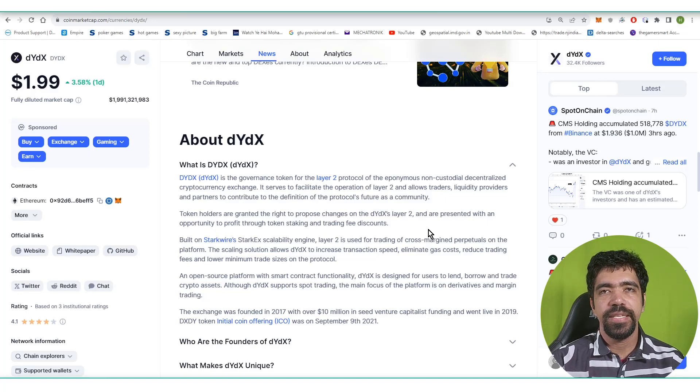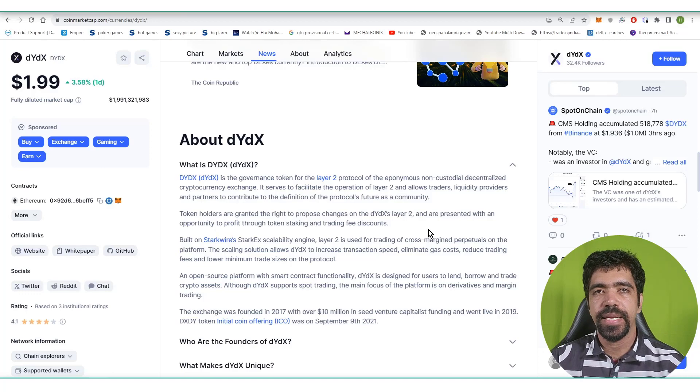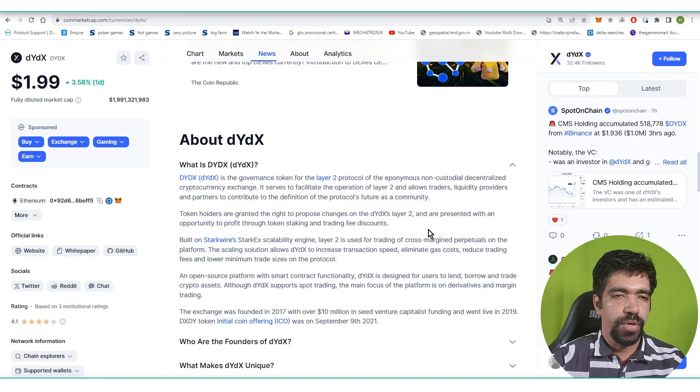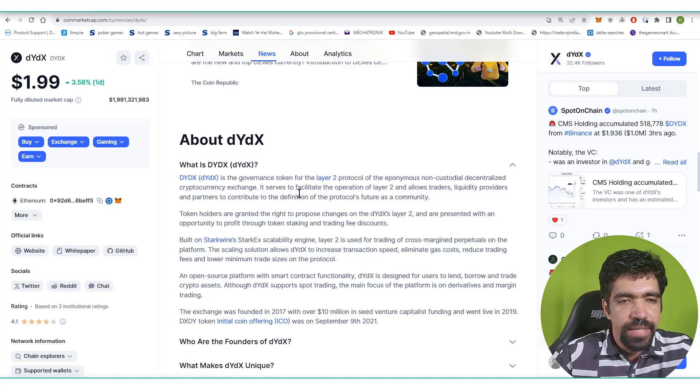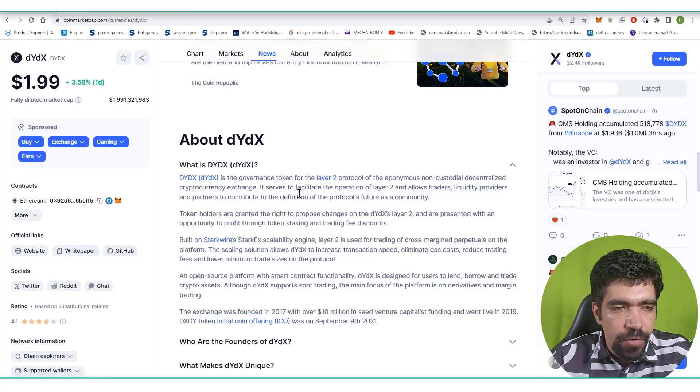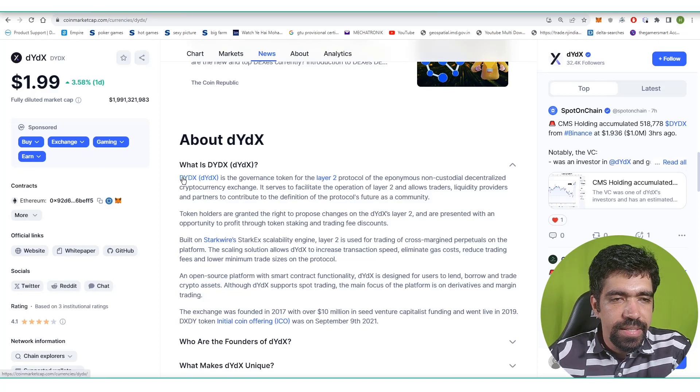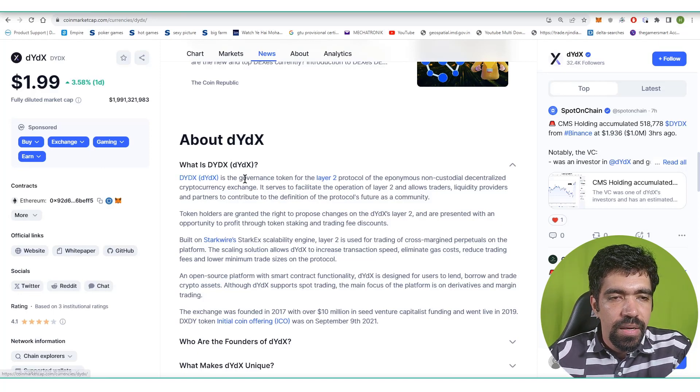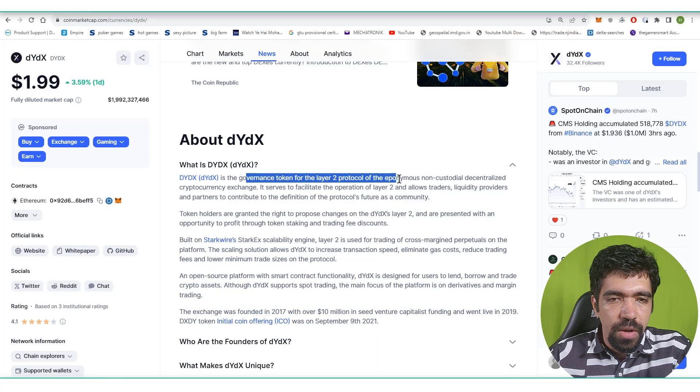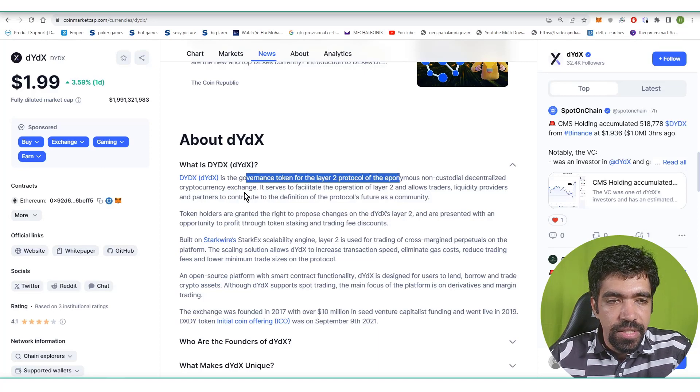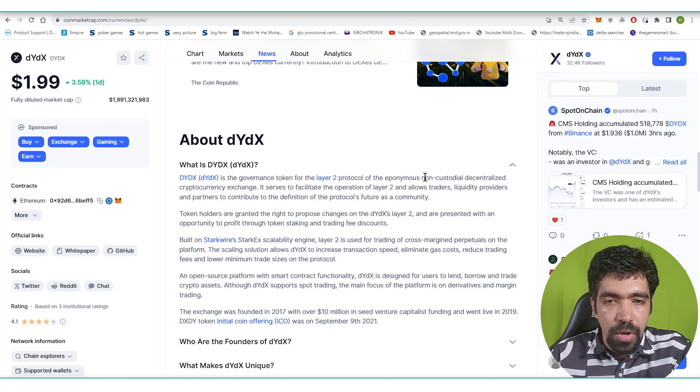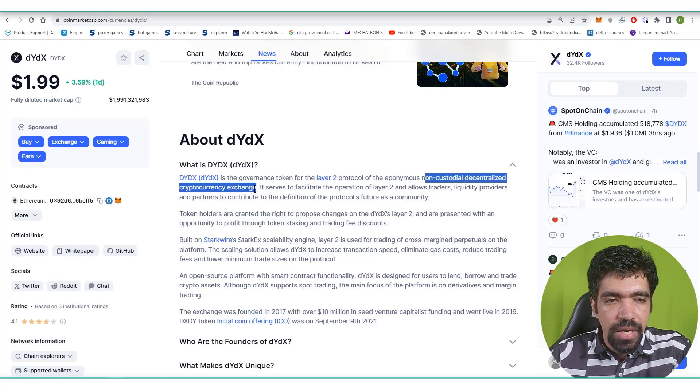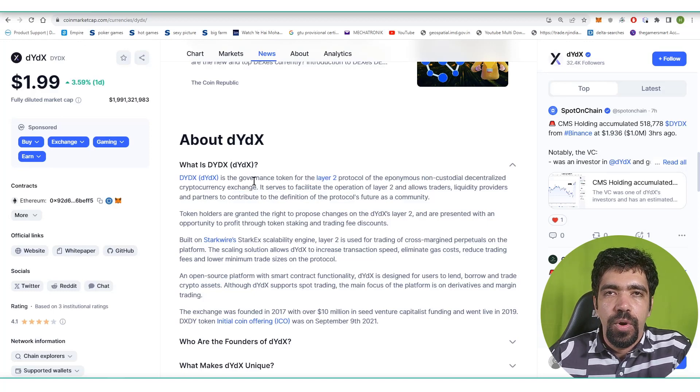We're going to analyze this token on CoinMarketCap and TradingView.com. So let's look at what is dYdX and on which platform it is based. dYdX is a governance token for layer two protocol of the eponymous non-custodial decentralized cryptocurrency exchange. It is a non-custodial decentralized exchange, meaning you can do futures and spot trading on dYdX itself.